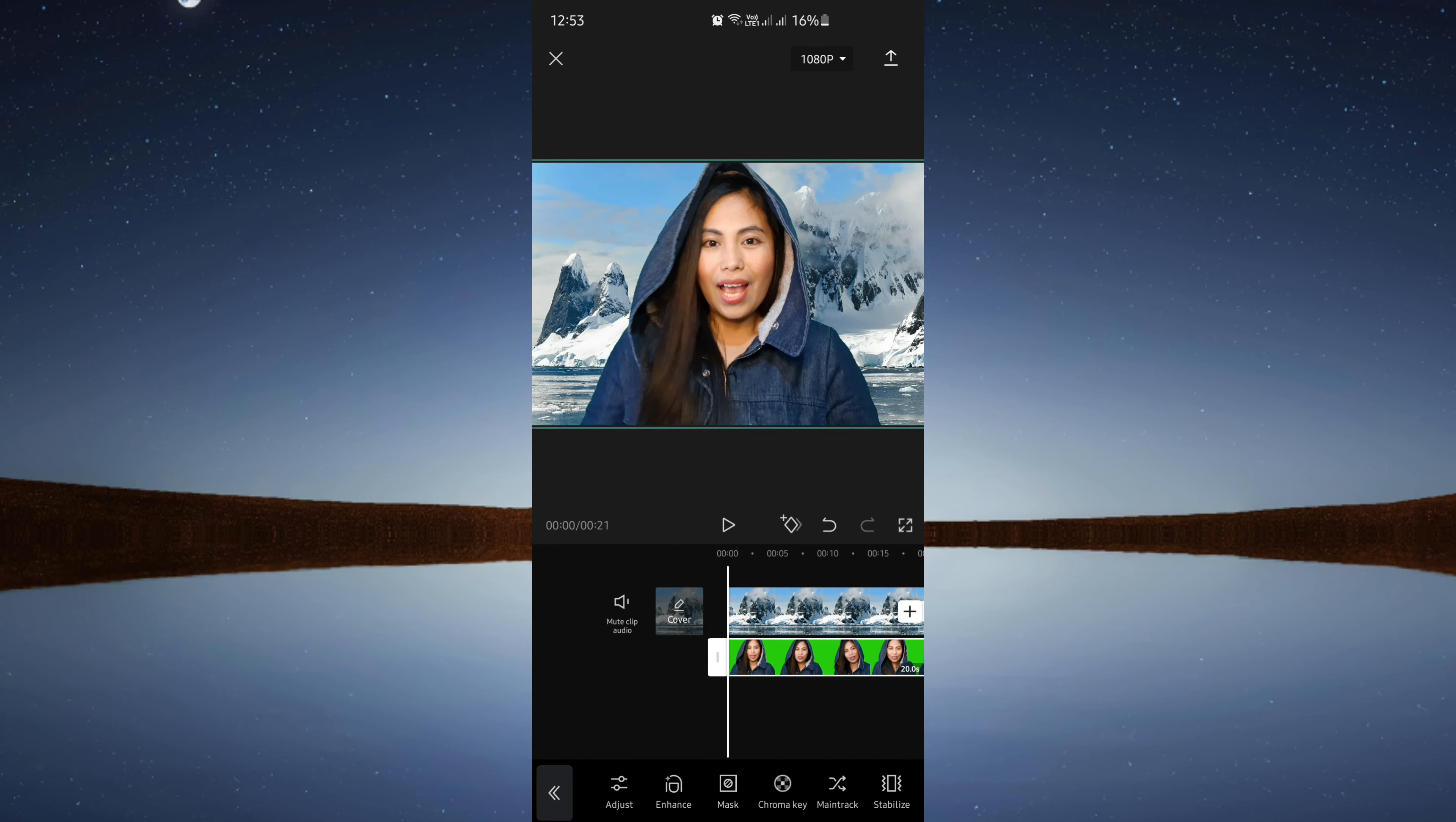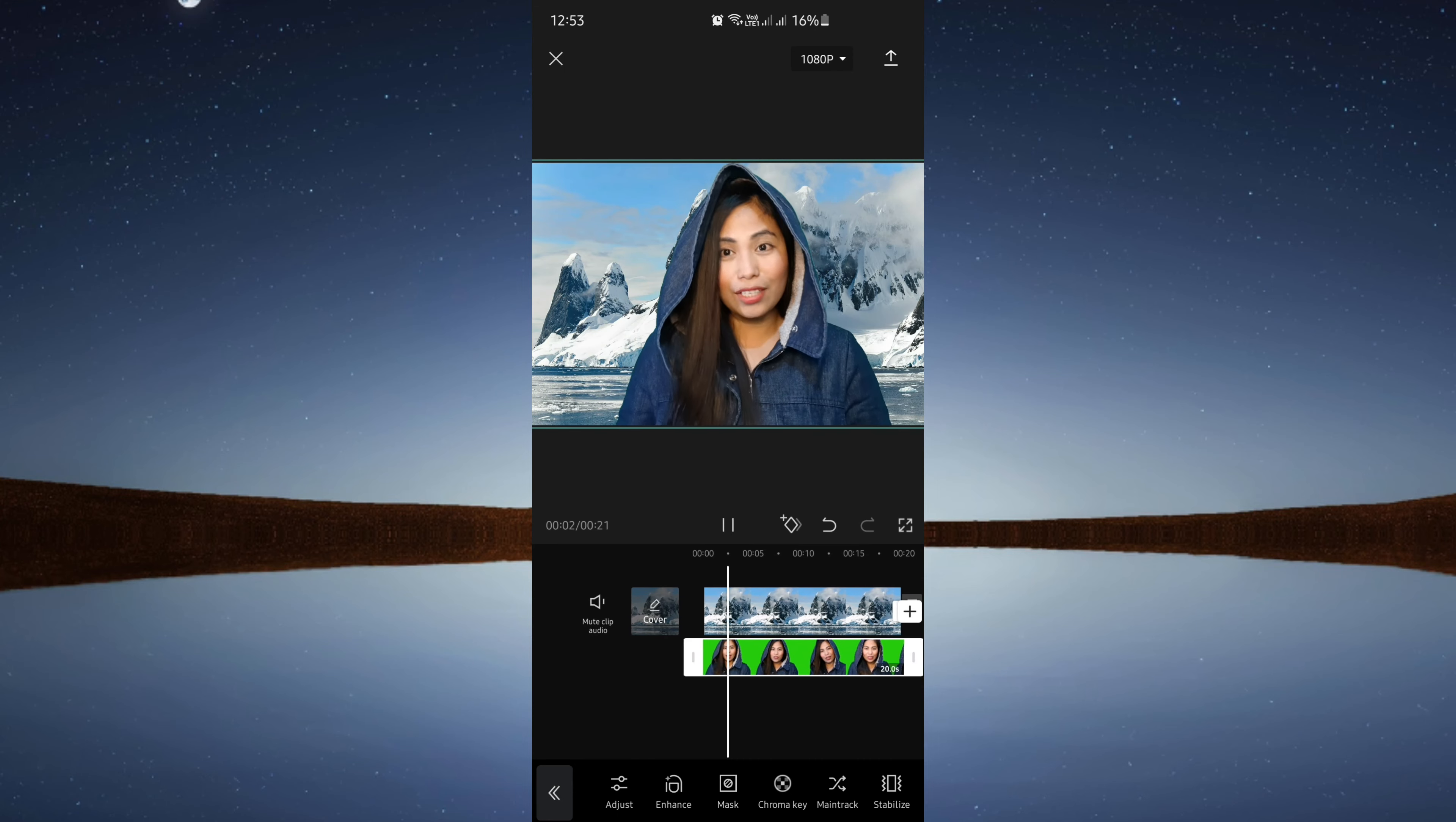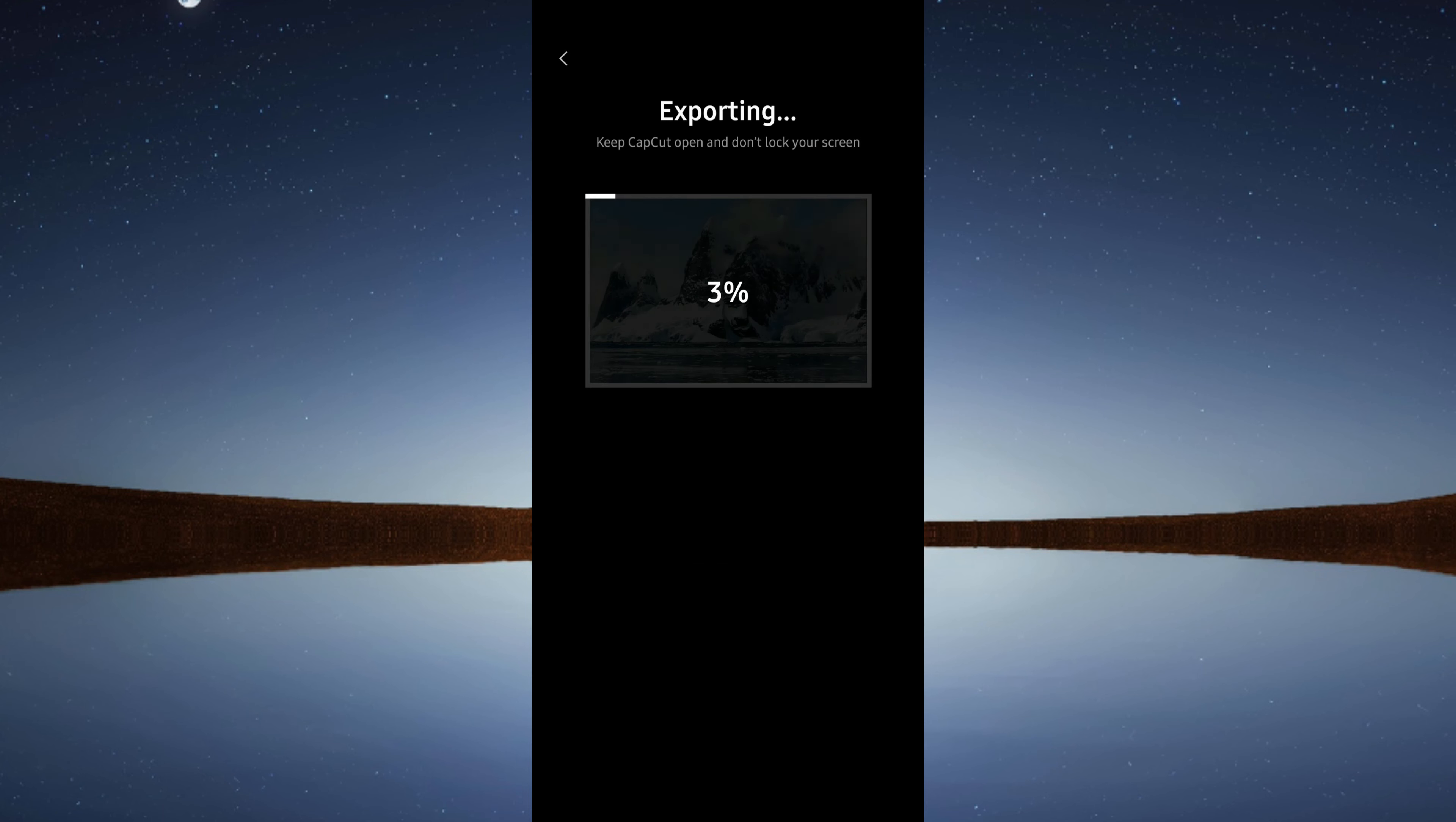Now this will be our finished edit. You can now export it and share it on your social media accounts.